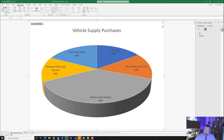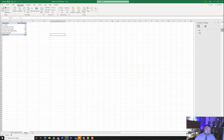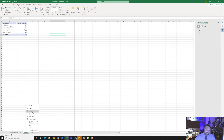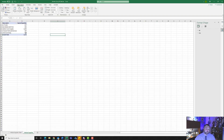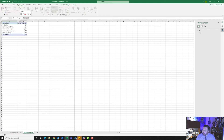Now go back to Sheet 1. We were supposed to rename this sheet Vehicle Supplies earlier — if you haven't done that, right-click where it says Sheet 1 and hit Rename. Name it Vehicle Supplies with capital V and capital S, then hit Enter. Notice the chart changed a little because we modified our pivot 3D pie chart. Now click in cell A1 where it says Row Labels and change it to Supplier, then hit Enter.